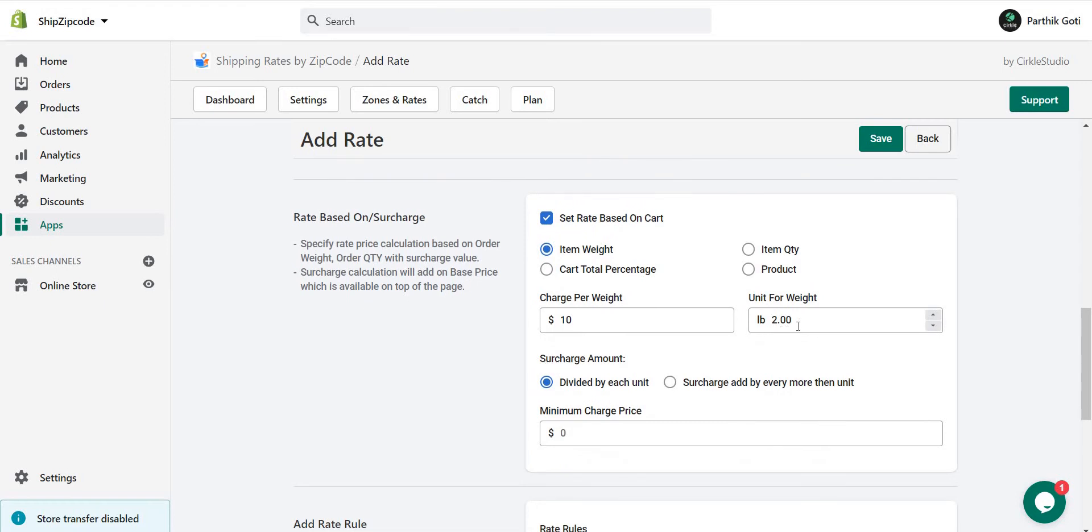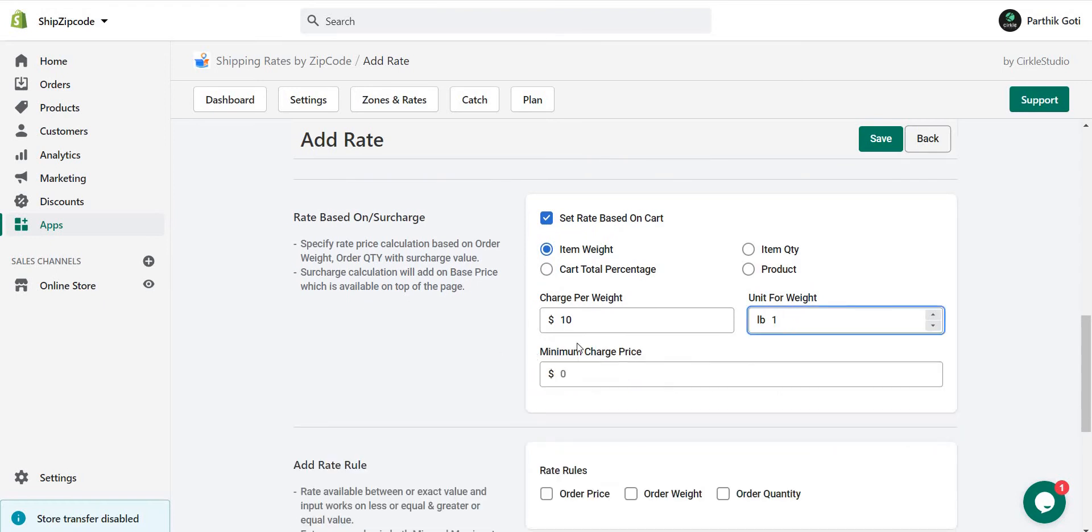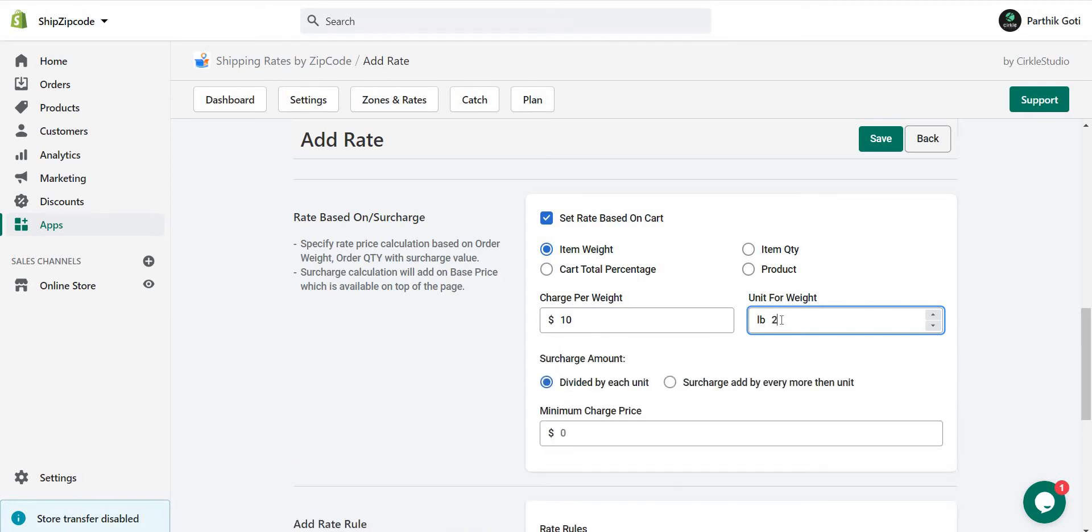Here you can see when we add 1 pound, the surcharge is not there because 10 divided by 1 equals 10. But if we use 2, then the surcharge amount options are there. 10 divided by 2 equals 5, so for each pound the price will be 5.